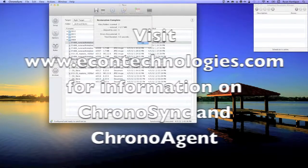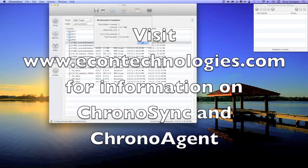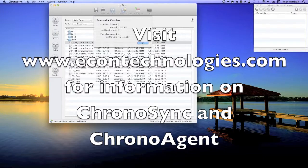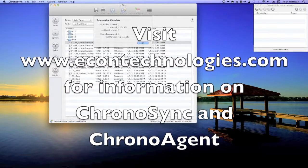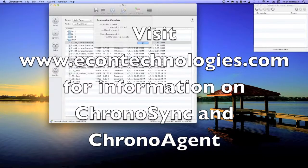If you have any questions regarding ChronoSync or ChronoAgent, please visit our website at econtechnologies.com.